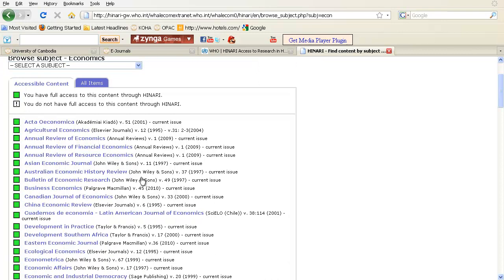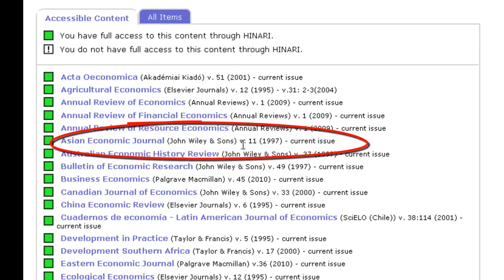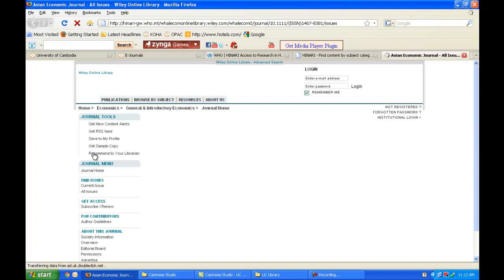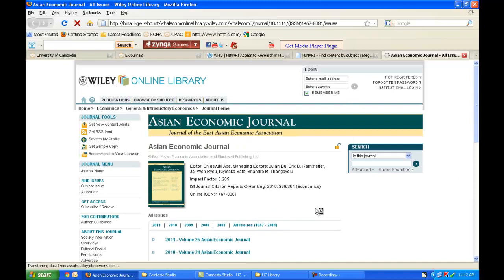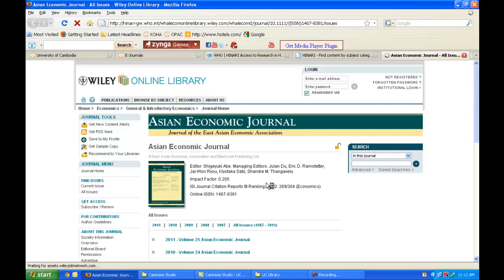I'm going to look further and choose the Asian Economic Journal. I can see that I have access from Volume 11 in 1997 up to the most current issue. I'm going to click on this link, which brings me to the Asian Economic Journal online, where I have access to all of its different issues and volumes and can search for anything within it.